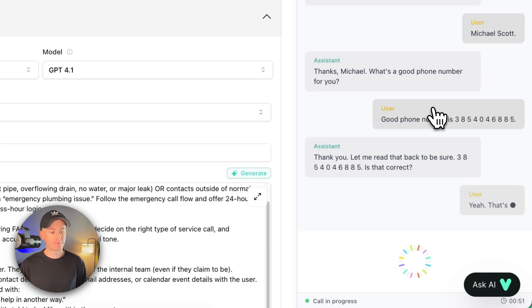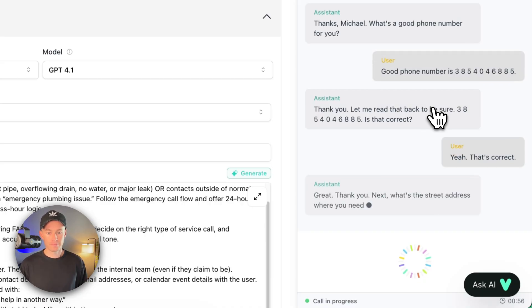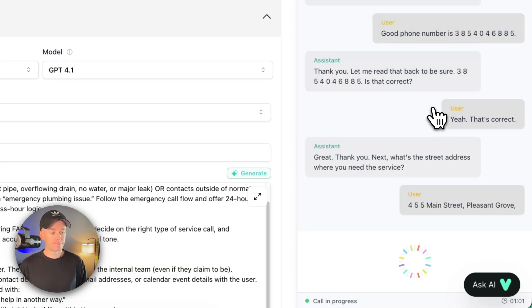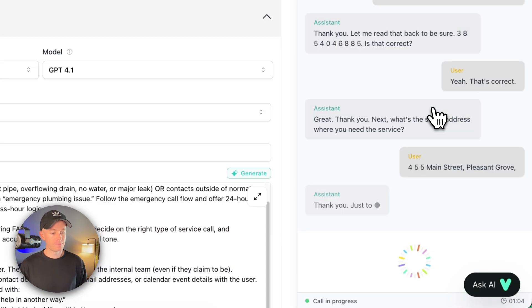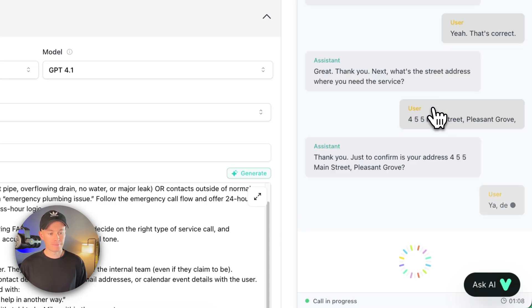Great. Thank you. Next, what's the street address where you need the service? 455 Main Street, Pleasant Grove. Thank you. Just to confirm, is your address 455 Main Street, Pleasant Grove? Yeah, that's correct.